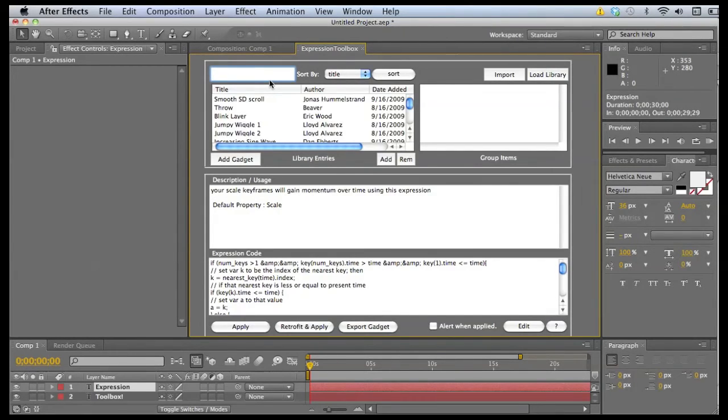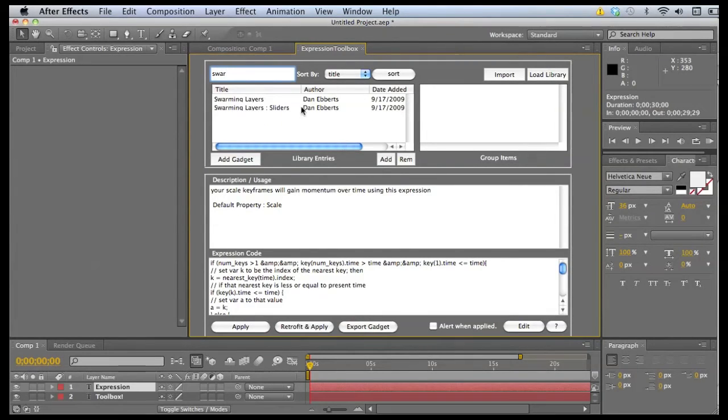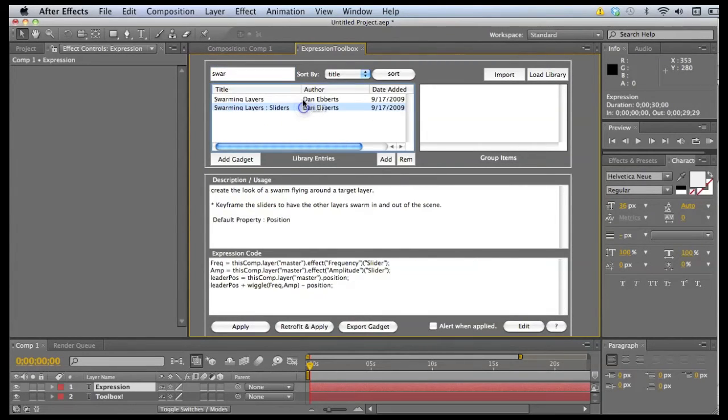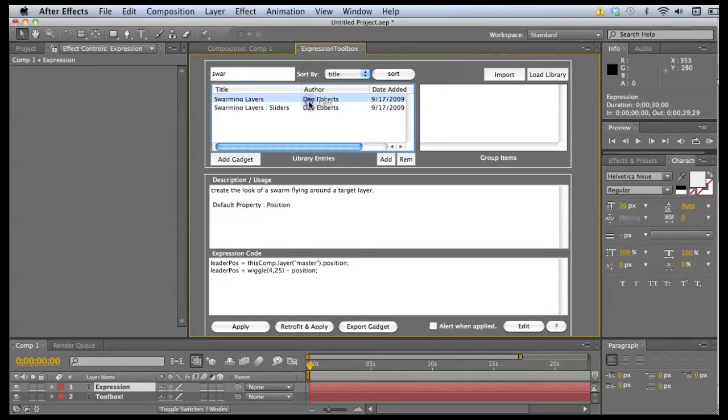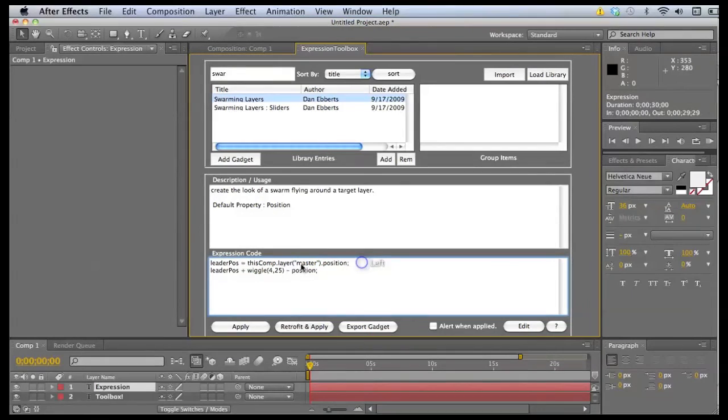It's called swarm, swarming layers. And in the expression, you can see it references a layer called master.